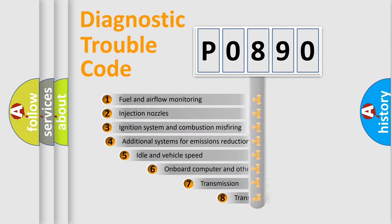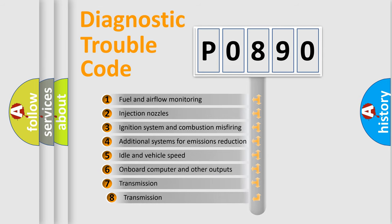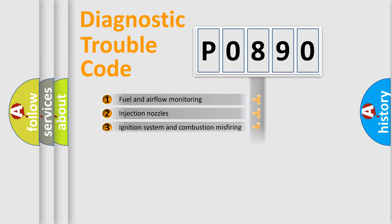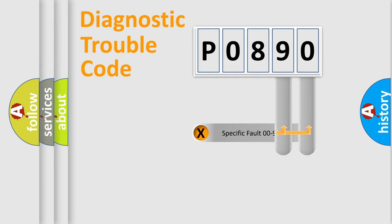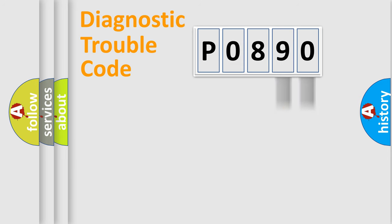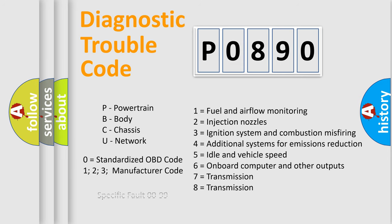The third character specifies a subset of errors. The distribution shown is valid only for the standardized DTC code. Only the last two characters define the specific fault of the group. Let's not forget that such a division is valid only if the second character code is expressed by the number zero.